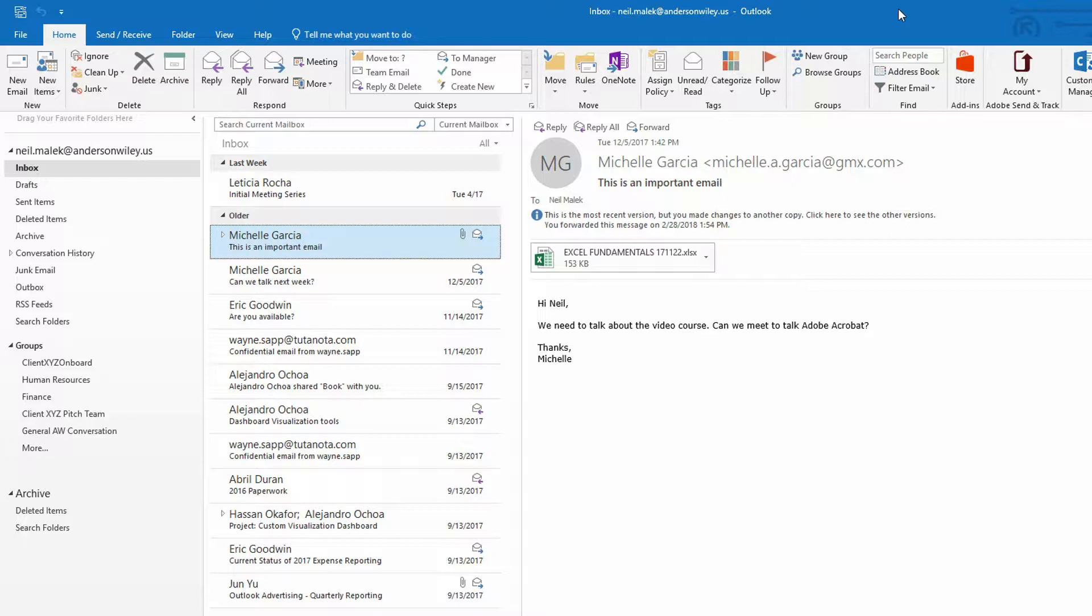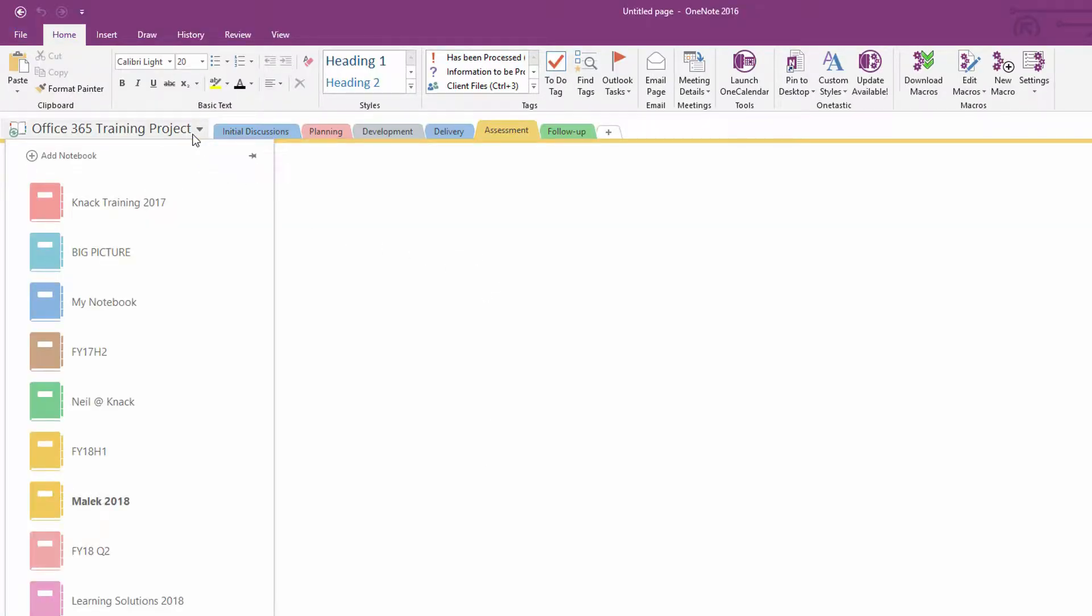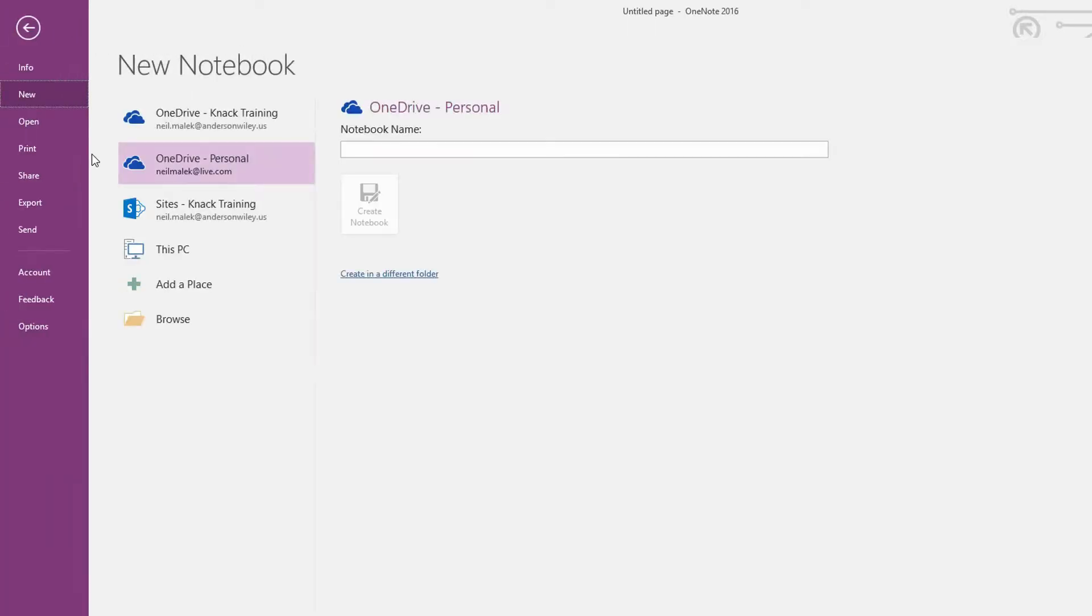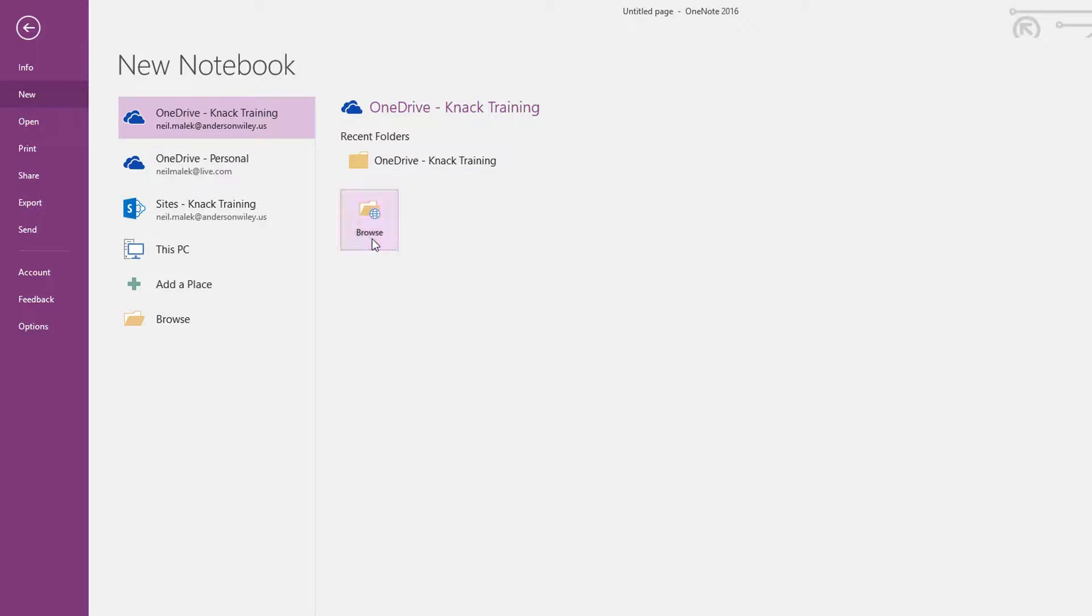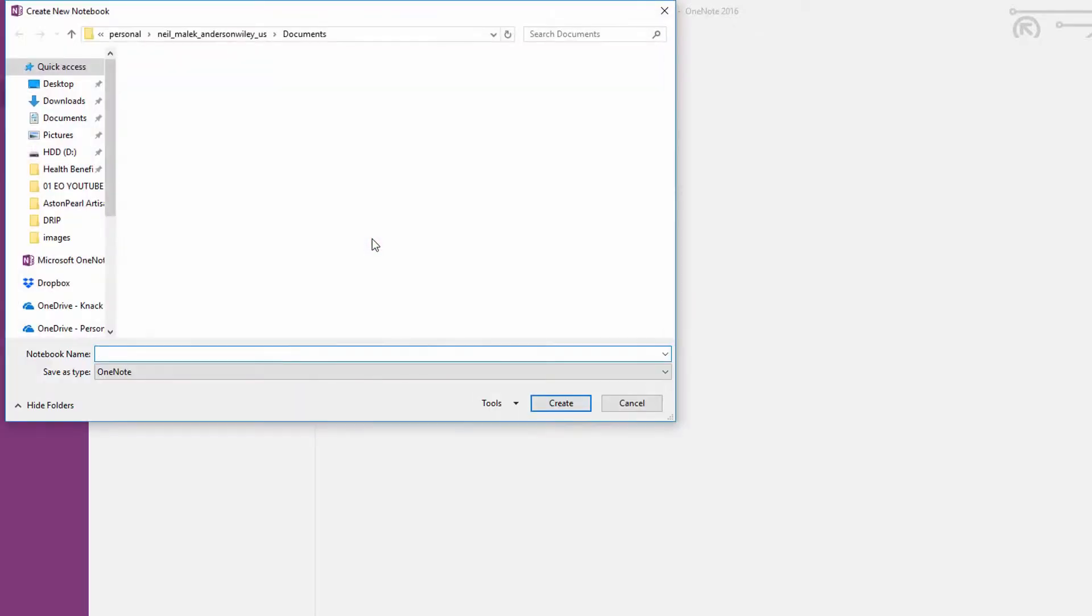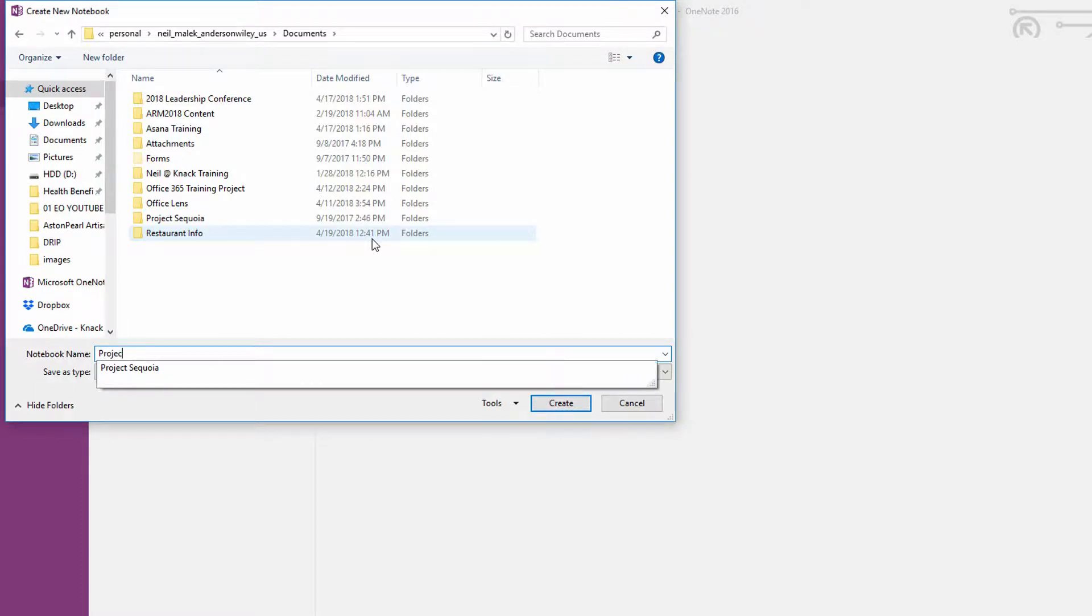So if we go over to Microsoft OneNote, we pop that open, we could decide to hit the drop down menu here and make a new notebook for a specific project that we had in mind. So I'll click here on add a notebook, and within my OneDrive account for business, I'll click on browse here, and I will go ahead and name this some important project that I have coming up. So I'll call this Project Yosemite.